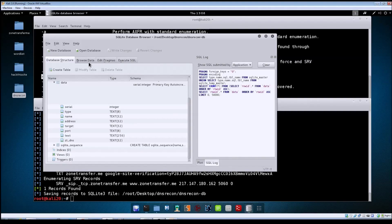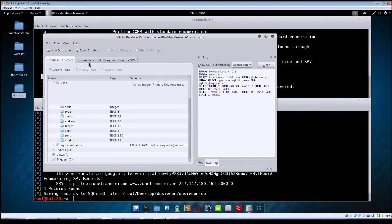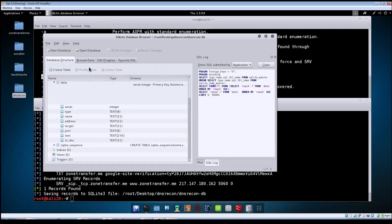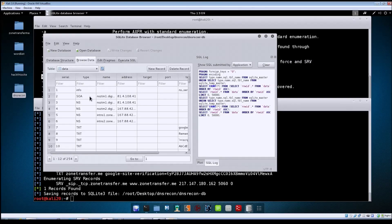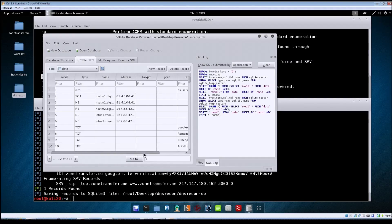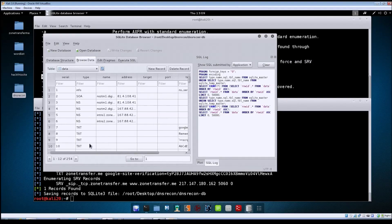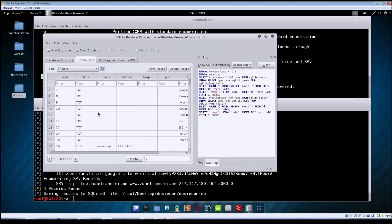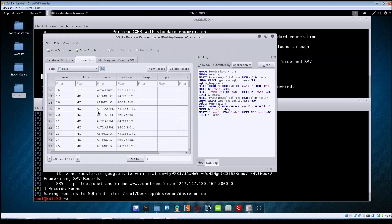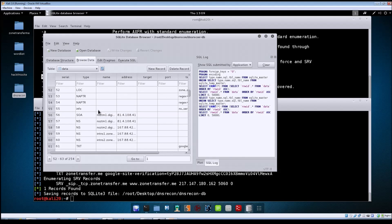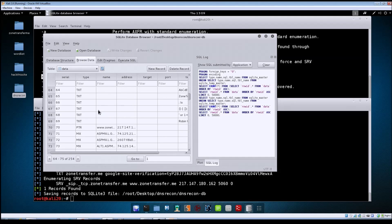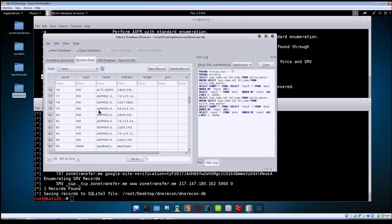If you come over to the Browse Data tab, you can see that it does contain all of the information you got from your scan—all of the MX records, A records, text records, everything that came back from your zone transfer scan.